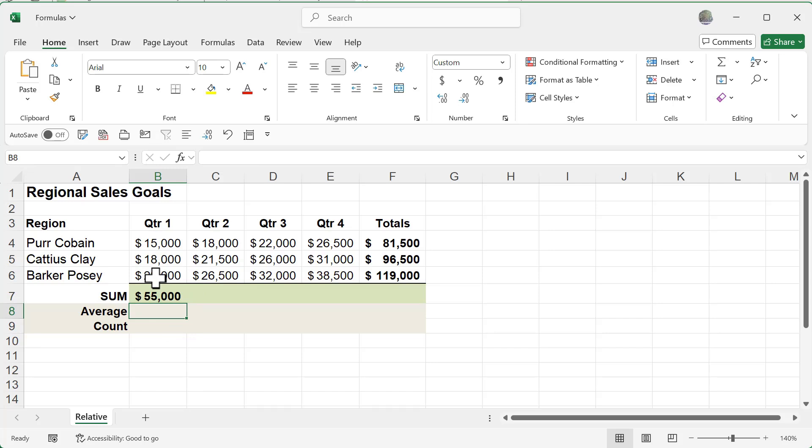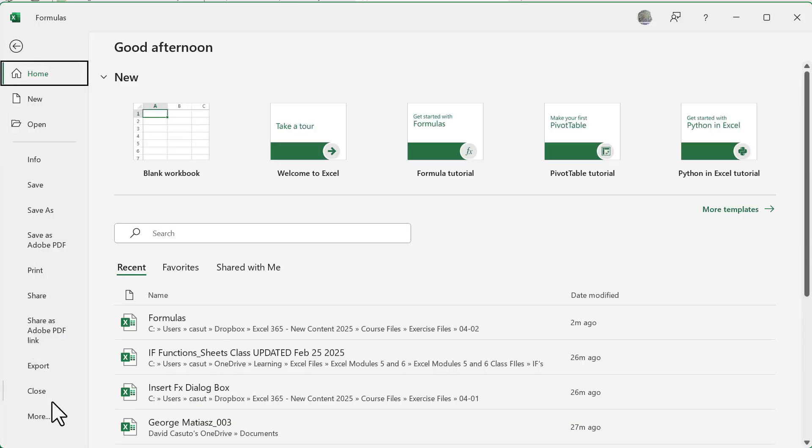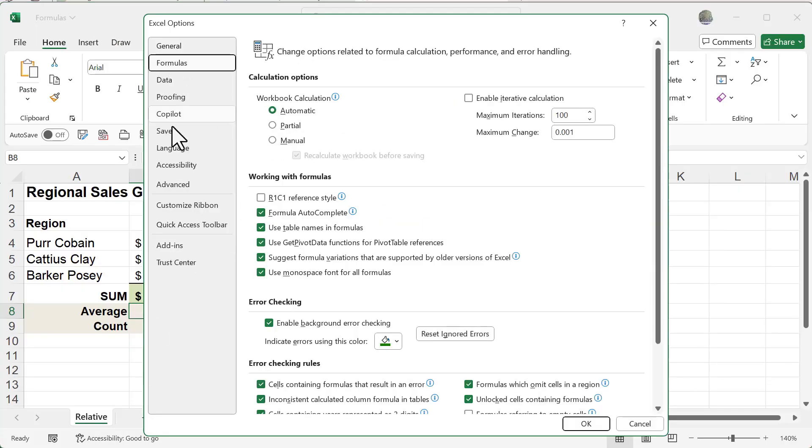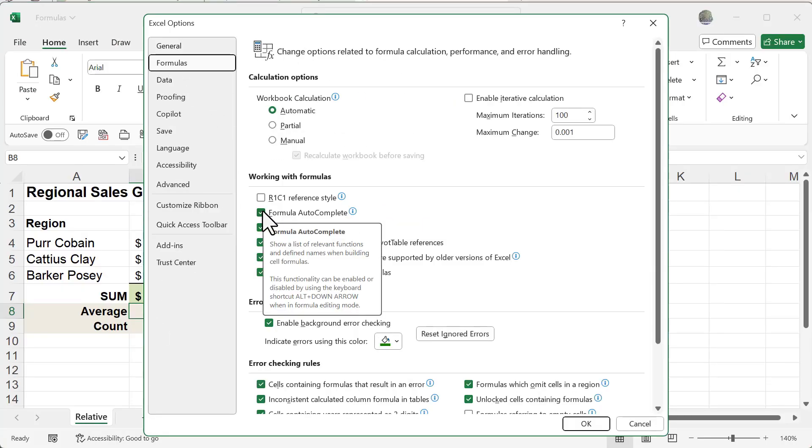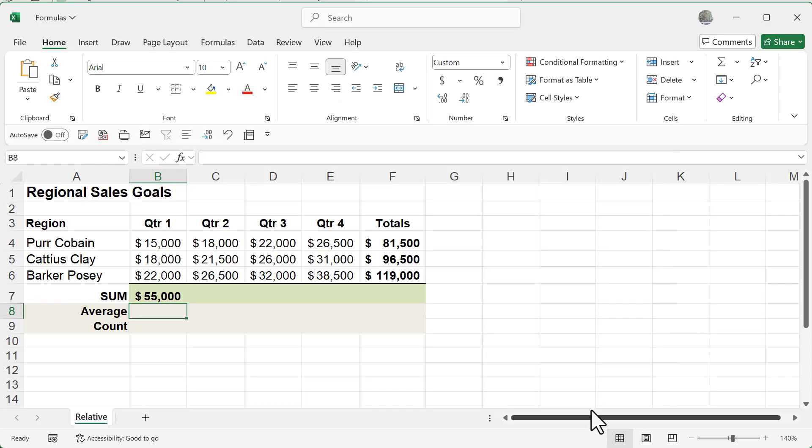Now some of you may not have that feature available or you may want to disable it. So how do we disable or enable it? If we go to the file tab, click on more and go to options, you'll see there's a formulas tab where you can easily uncheck formula autocomplete. When I do that and click OK...